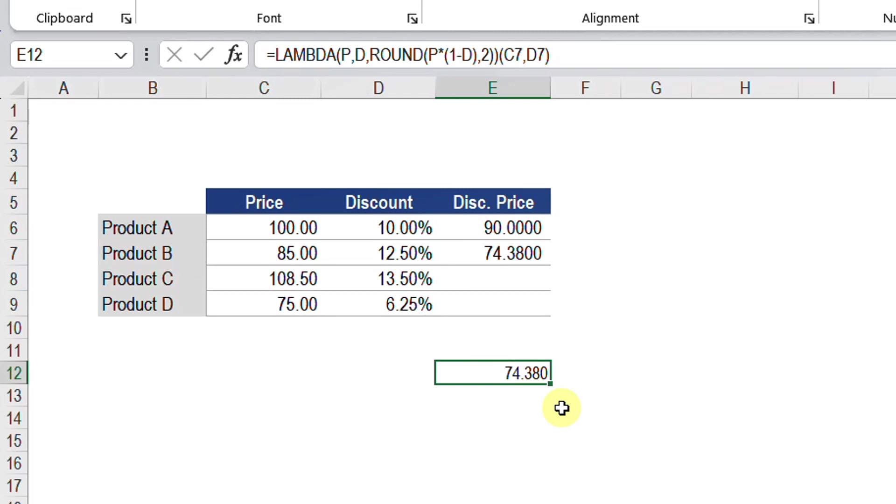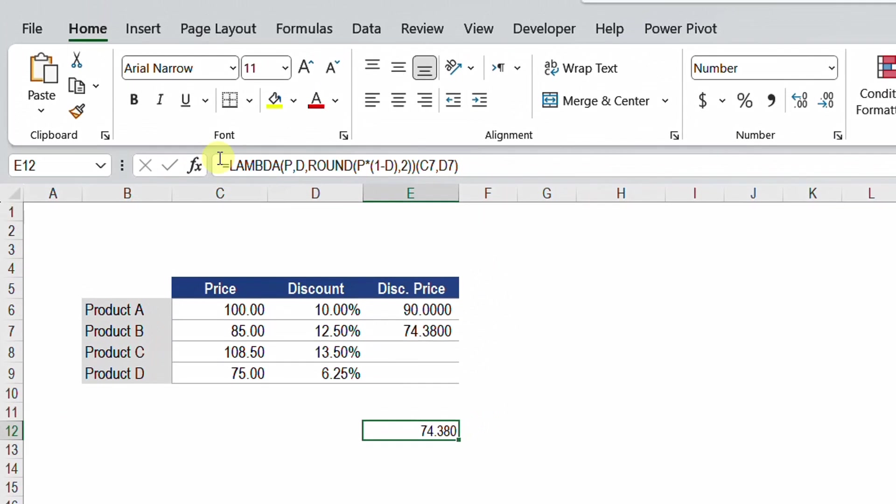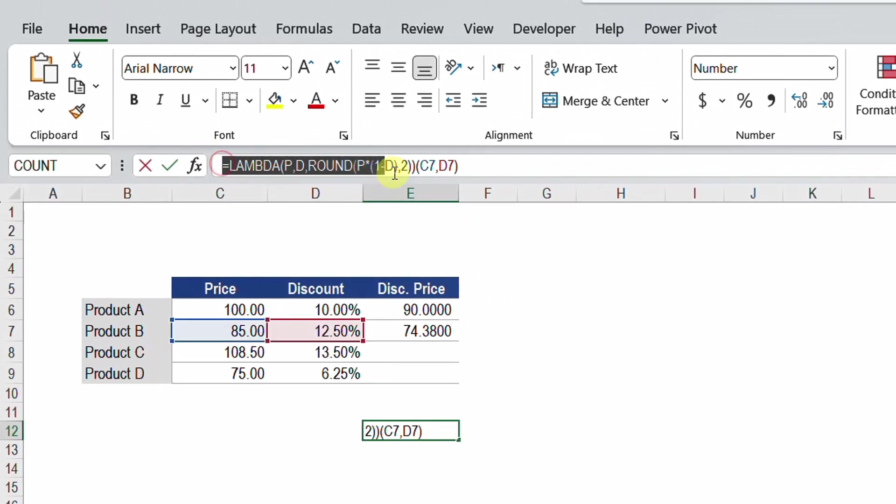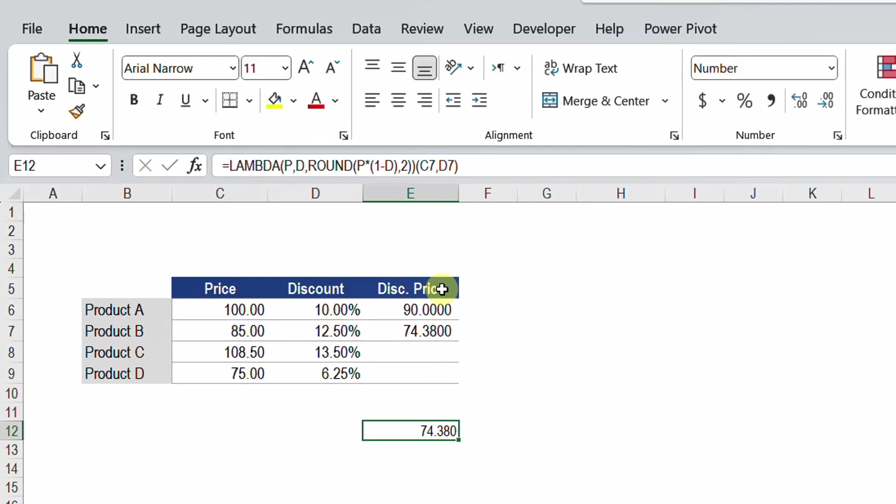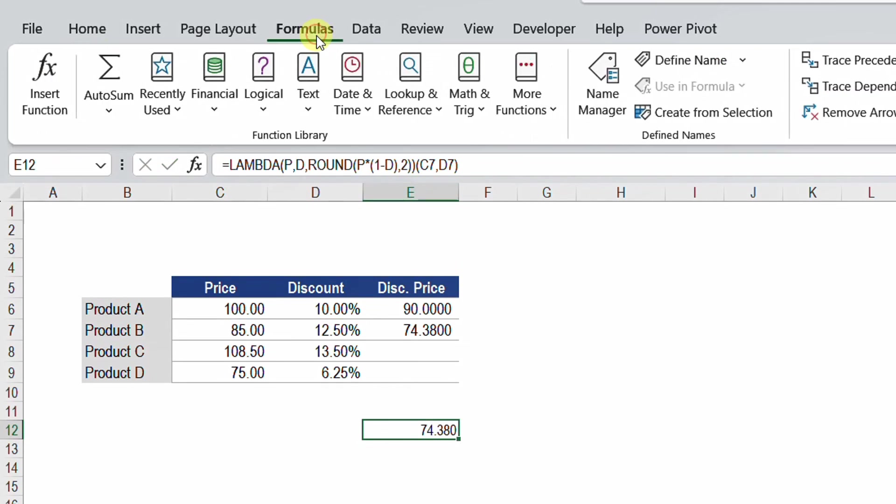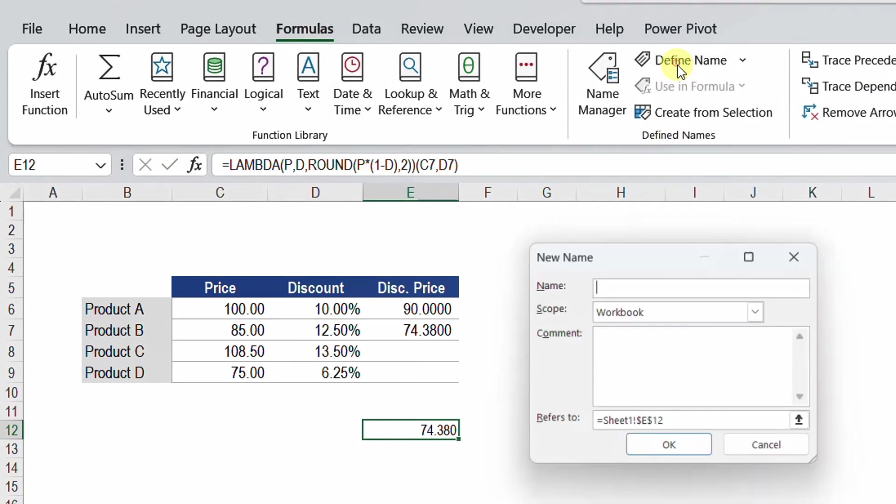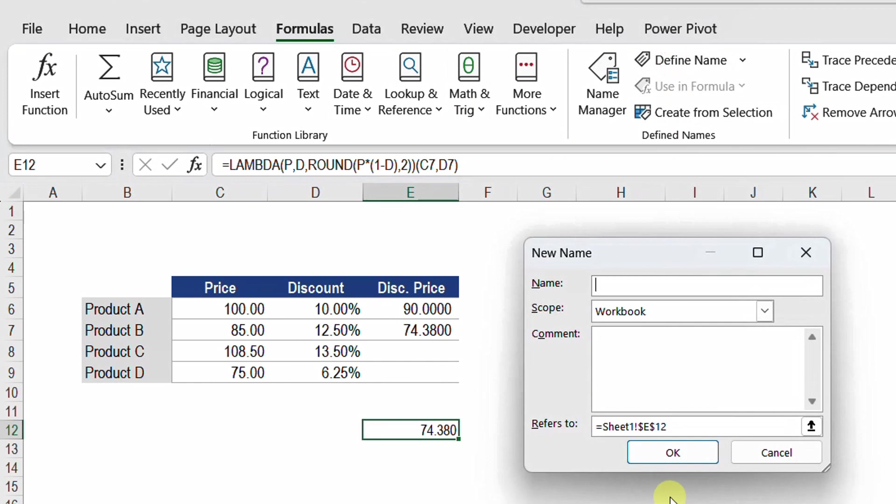Now you can say why should I do all of this? I can just put it here and just drag it. You are right, but when I convert the lambda into a custom function I think you'll change your mind a bit. So let's try together to add the lambda, the newly created function, inside our excel function library. In order to do so I'm going to copy the part of the lambda function itself without the parameters added, Ctrl+C to copy, and then going to Formula tab and I'm going to Define Name.